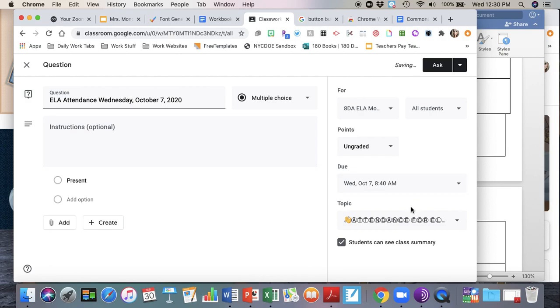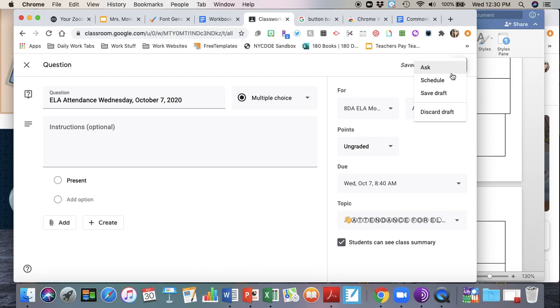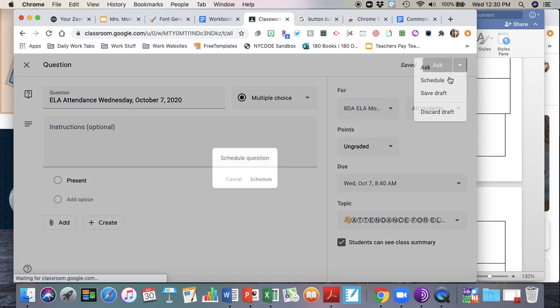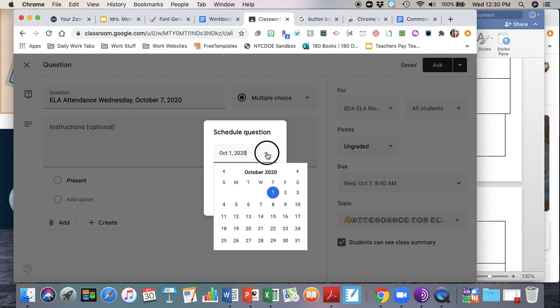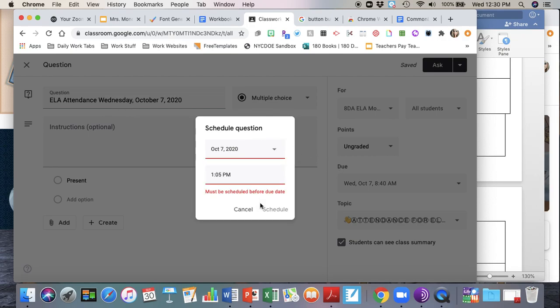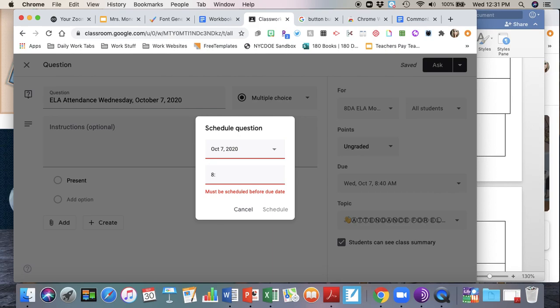Then I'm going to schedule this for the date that I have here and the date it's due. So you're going to schedule it for October 7th and it may give you that error message only because right now the default was set to 1:05 p.m., but I want this to be assigned a little bit before the period begins, so I'm going to set this to be pushed out at 8:20 a.m.